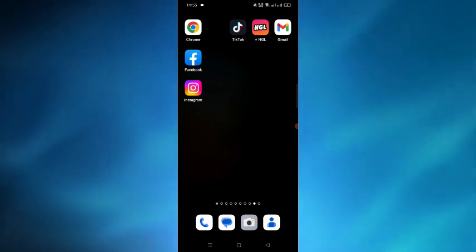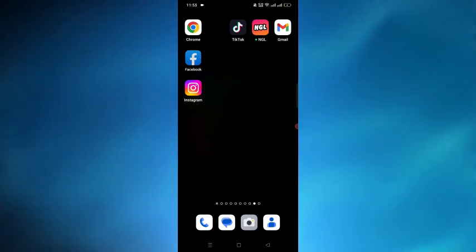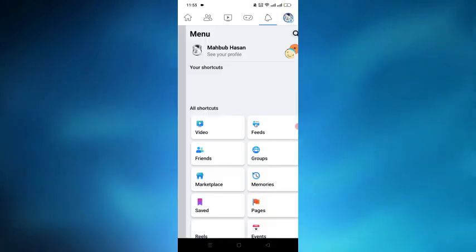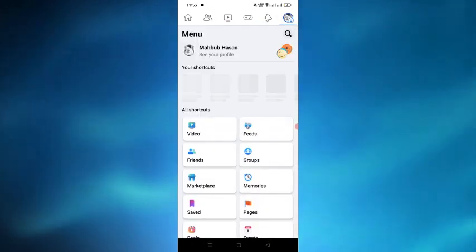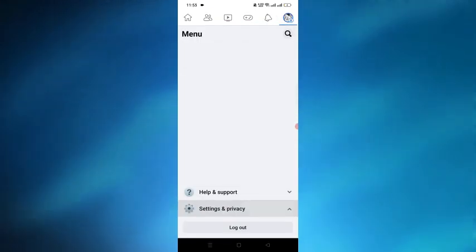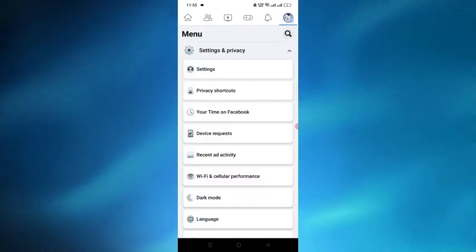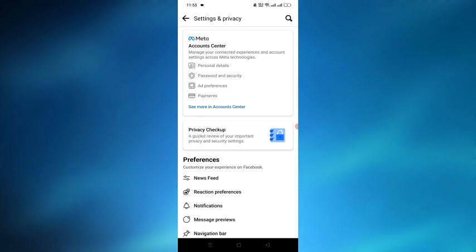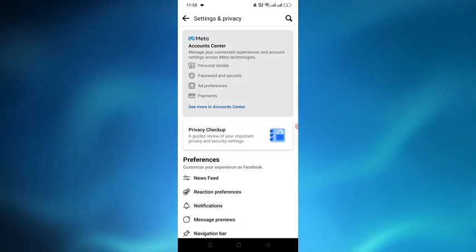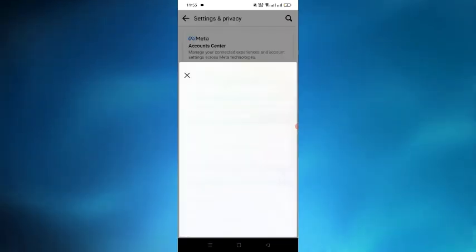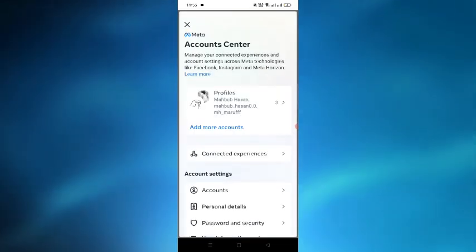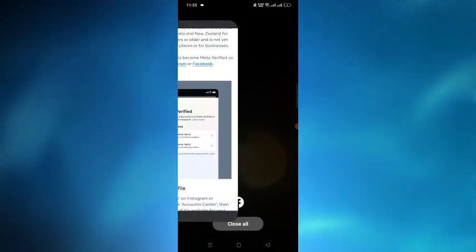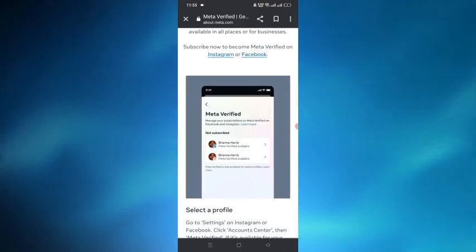Here I'm opening the Facebook application and then going to the profile section and then selecting the settings. After selecting the settings, tap on the Account Center option.